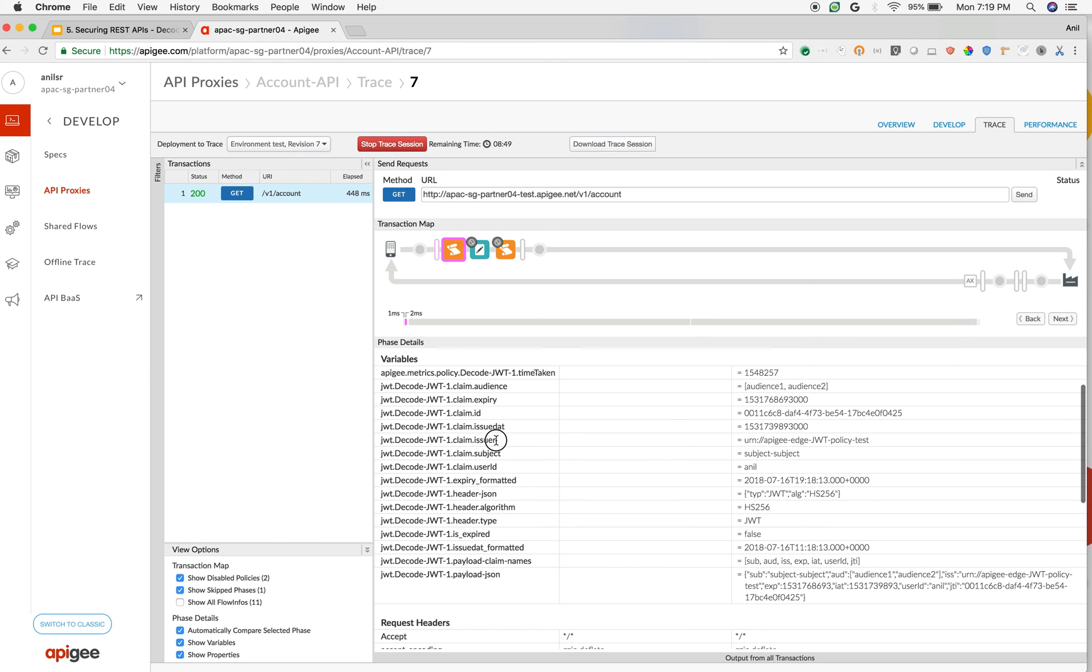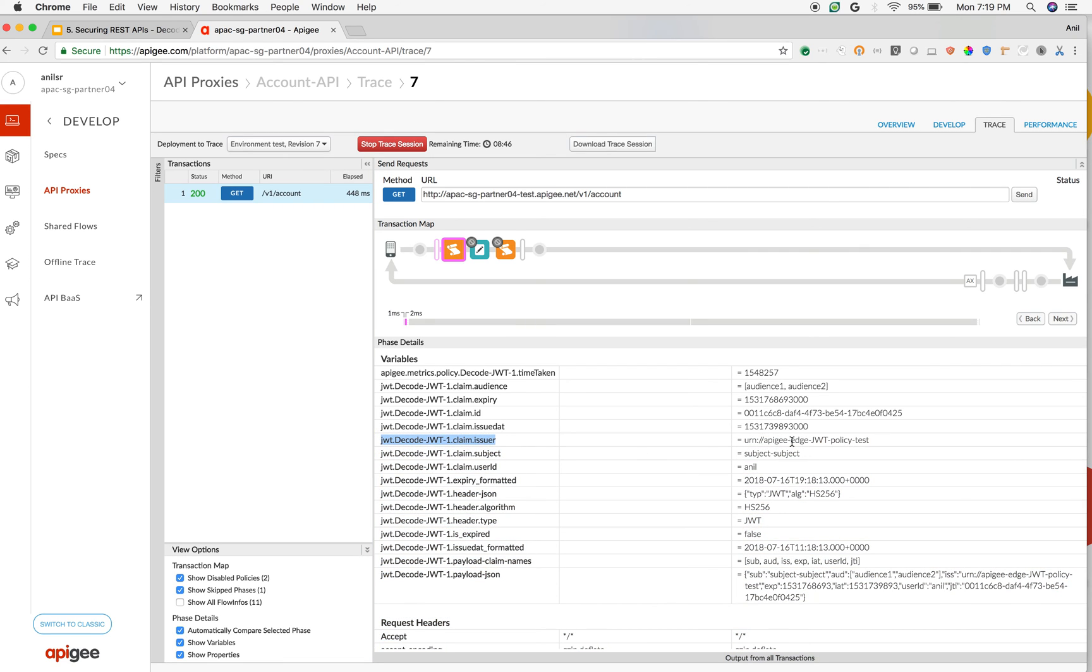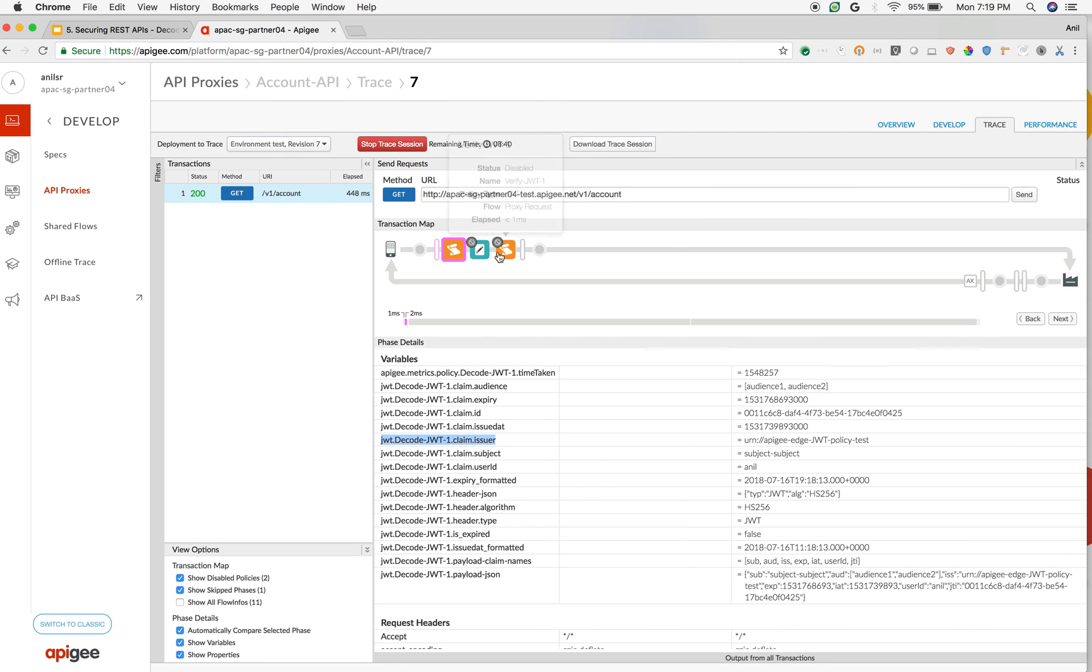For example, you can take this flow variable and you can check whether the issuer is as you expected and you can raise an exception before even you verify the JWT token. Just you would like to decode the JWT token. This policy is helpful.